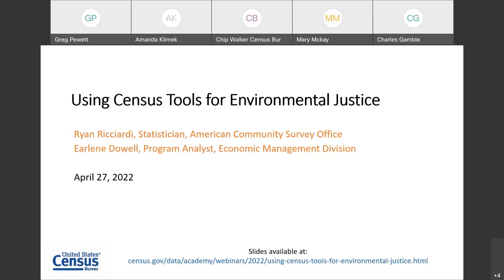Good afternoon and thank you for joining us today. My name is Ryan Ricciardi and I'm a statistician with the American Community Survey Office at the U.S. Census Bureau. With me today is Earlene Dowell, a Program Analyst with the Economic Management Division at the U.S. Census Bureau. This webinar is titled Using Census Tools for Environmental Justice, and it will show how you can use Census Bureau data and tools to plan for equity and development, implementation, and enforcement of environmental projects in your community.